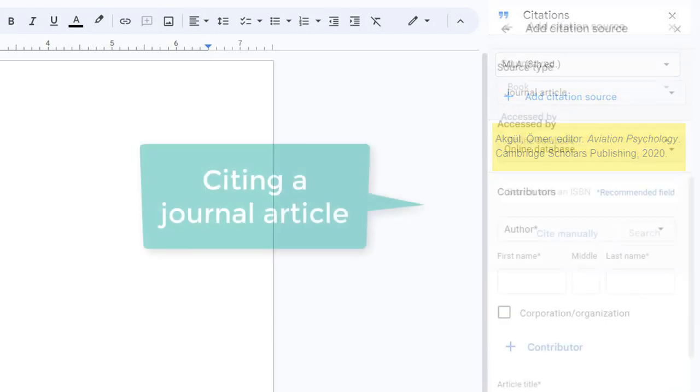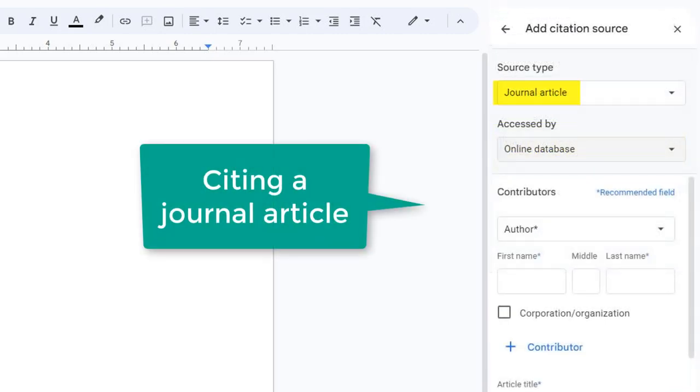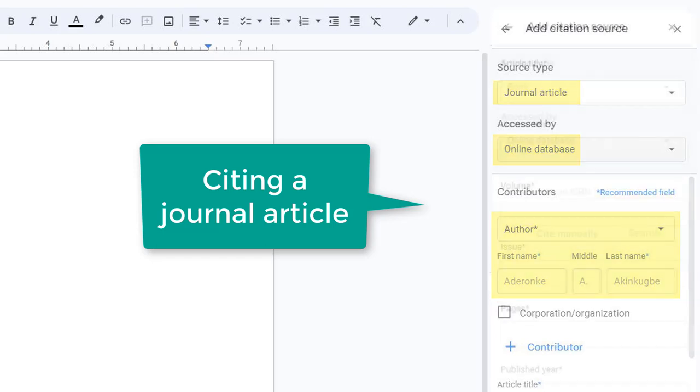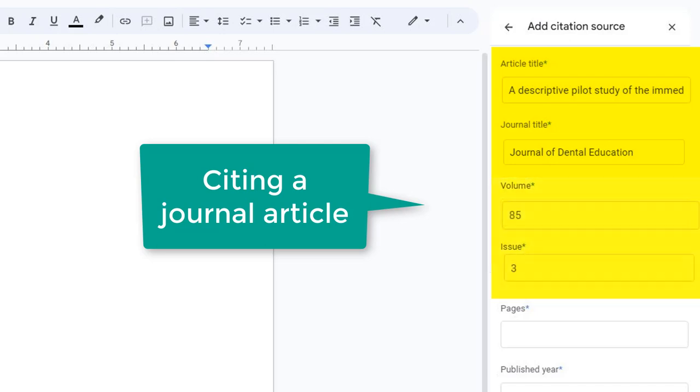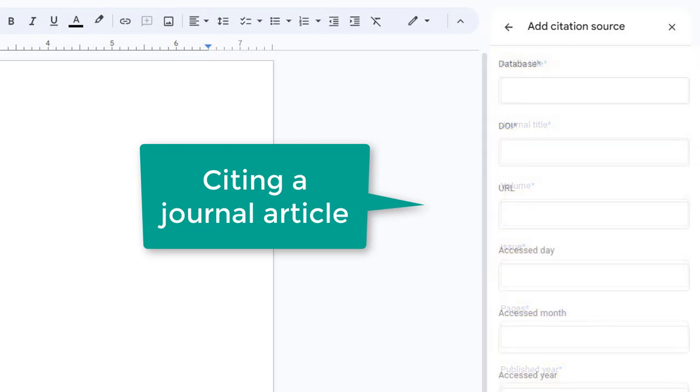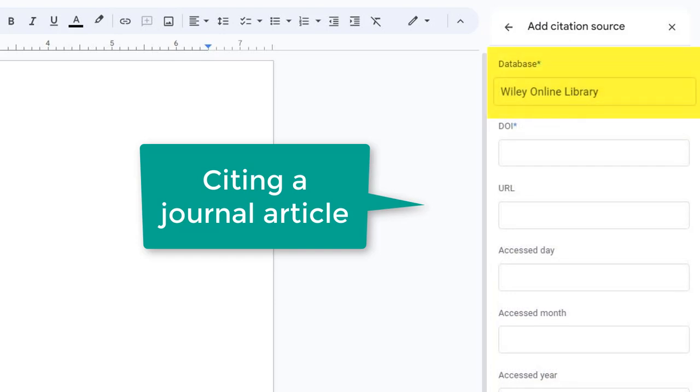Next, let's cite a journal article that you found in a library database. Enter the required information, including author's names, title of the article, title of the journal where the article was published, the volume and issue numbers, page numbers, the year of publication, the name of the database where you located the article, and the DOI.